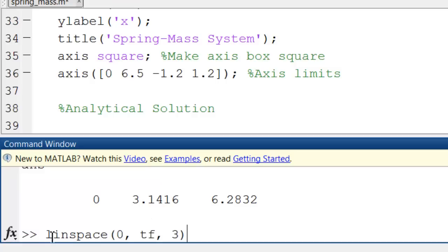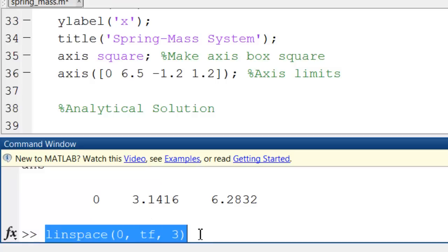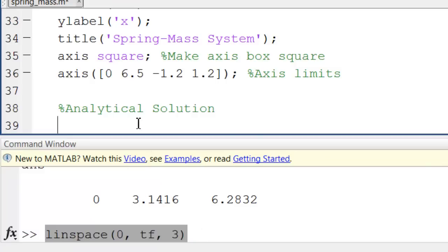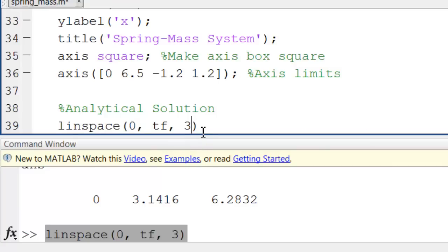So let me copy that and paste it here. I'll of course use more time points because I want to get a smooth curve here, so I will use 101 points with a semicolon.